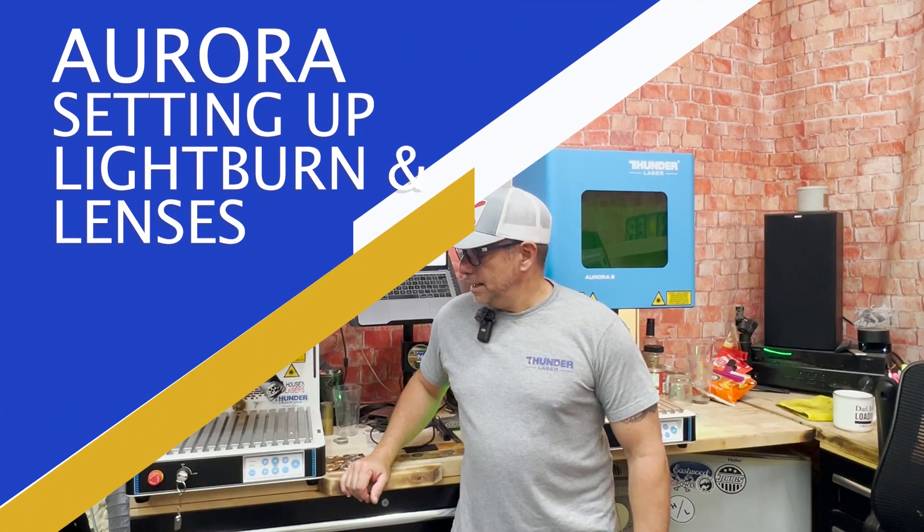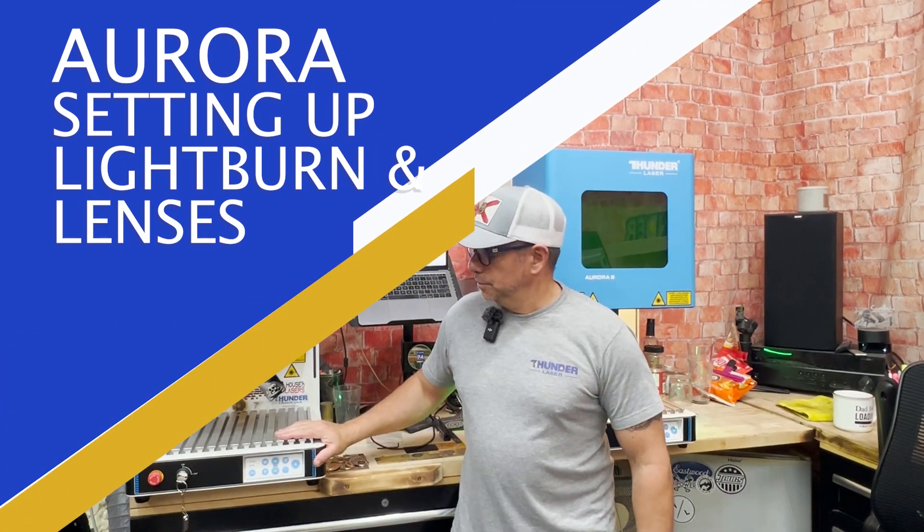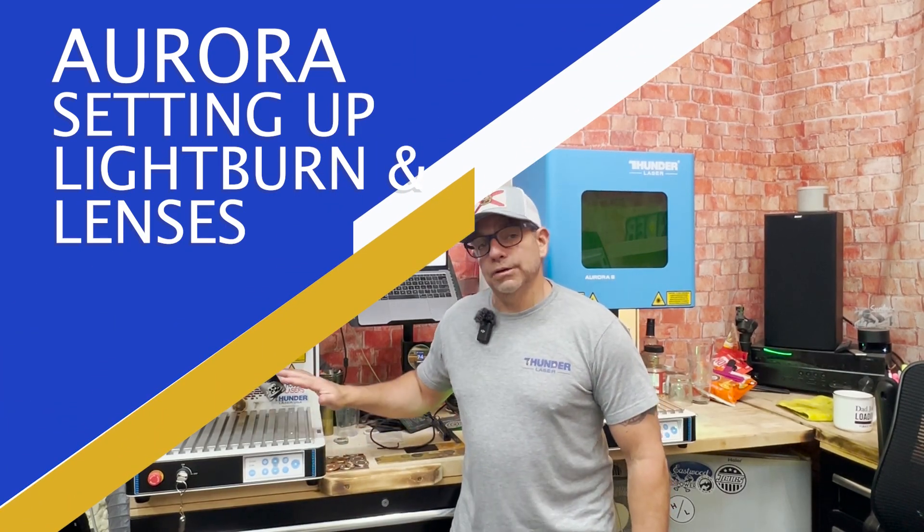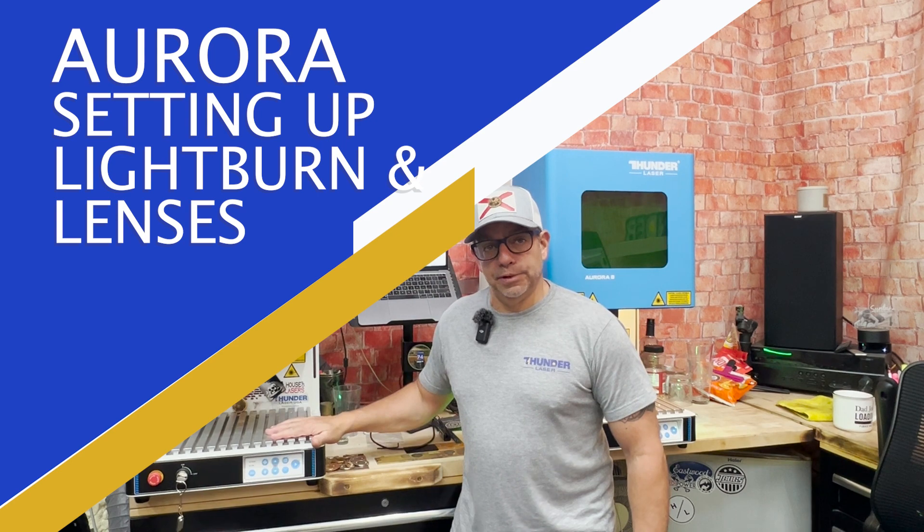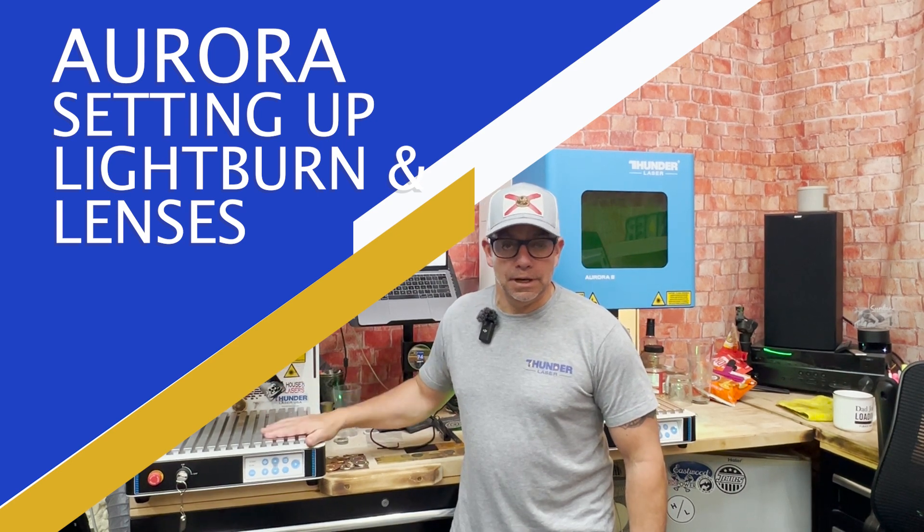Hey everybody! Today in this video we are going to explain how to get Lightburn communicating with our Aurora.